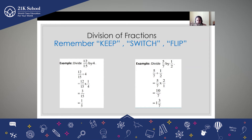You will remember this — Keep, Switch, and Flip. Now what does this mean? Keep, Switch, and Flip — I will just explain you that.